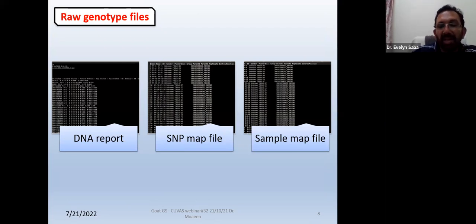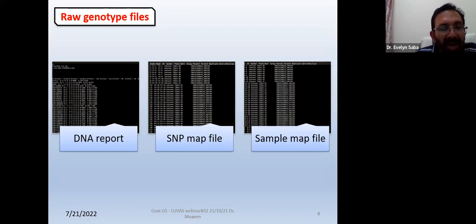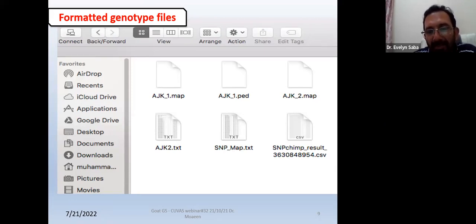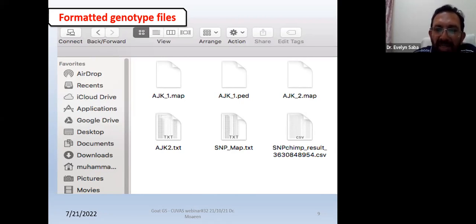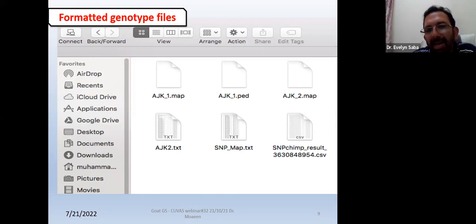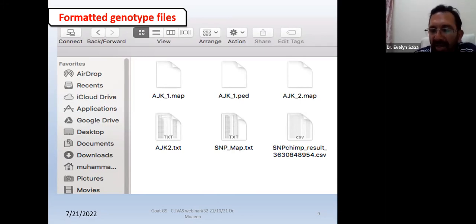Now, these are the raw files. There are specific text editor softwares — some require licensing — and the file looks like this. I've shown you the DNA report, the SNP map file, and the sample map file. These files are then converted — you can see these three files have been converted into the MAP and PED files. People linked with genetics know the PLINK software, which is freeware and uses two types of files: MAP and PED files. With the help of a third software, we convert our company results into the BED and MAP files. The PED file is basically the pedigree file, and the MAP file is basically your SNP's mapping on the whole entire genome.